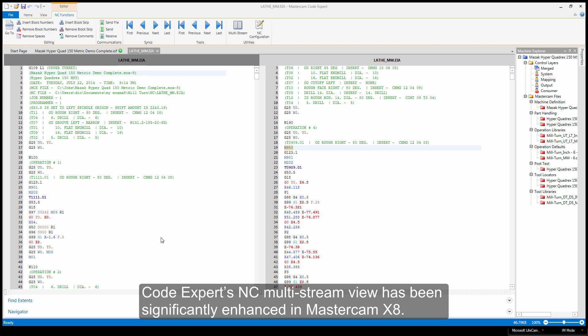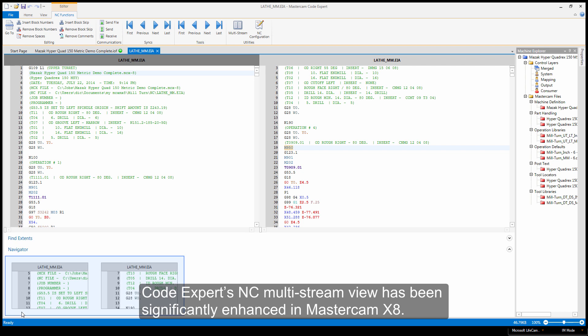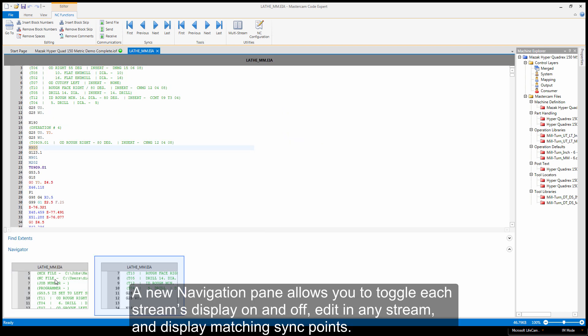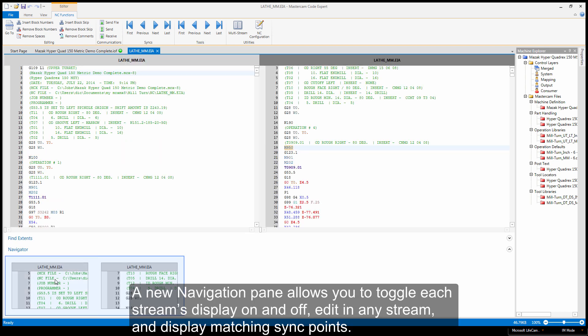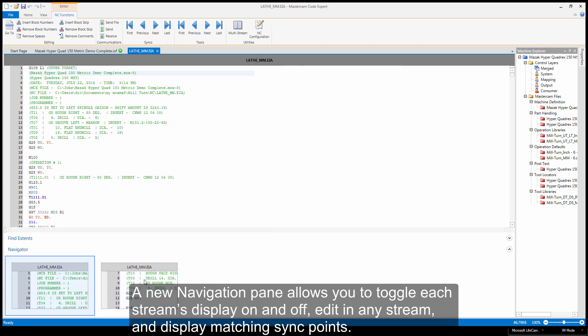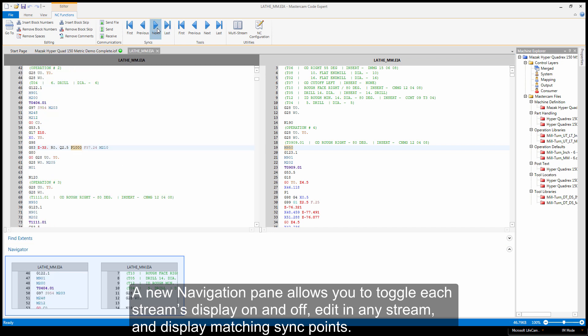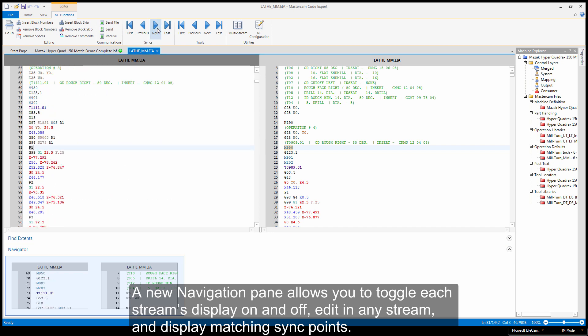Code Expert's NC multi-stream view has been significantly enhanced in Mastercam X8. A new navigation pane allows you to toggle each stream's display on and off, edit in any stream, and display matching sync points.